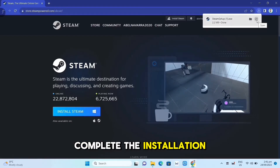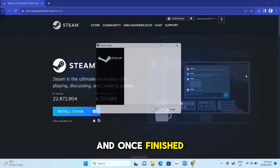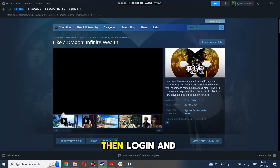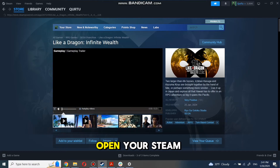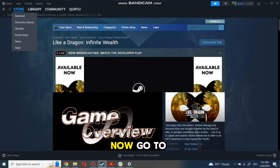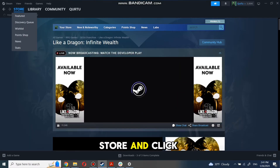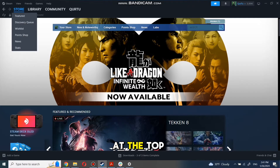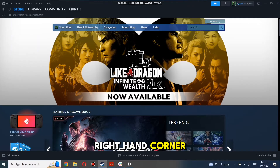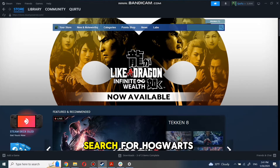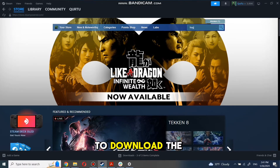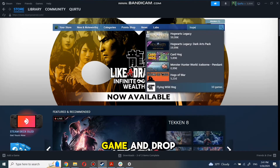Complete the installation and once finished, log in and open your Steam app. Now go to the store and click on the search box at the top right-hand corner. Search for Hogwarts Legacy to download the game.